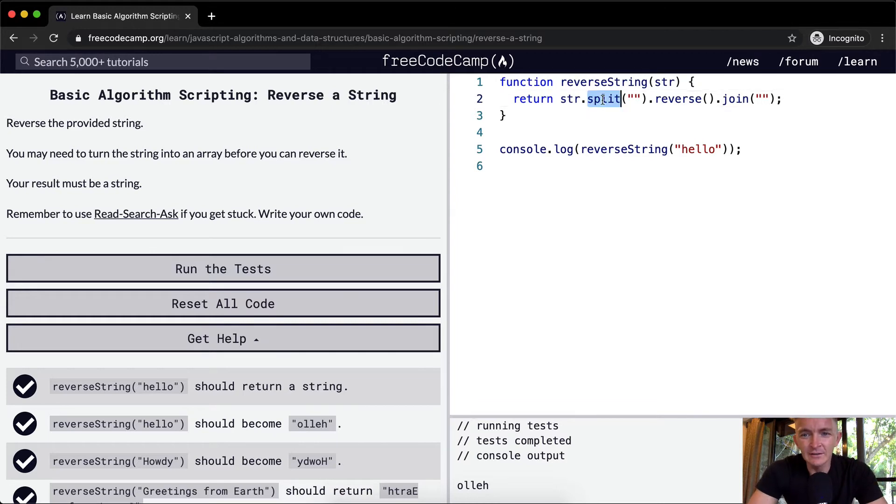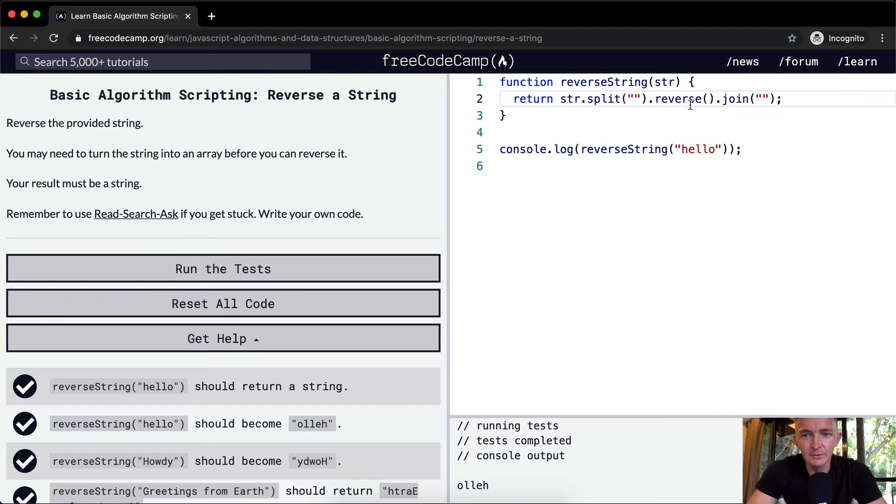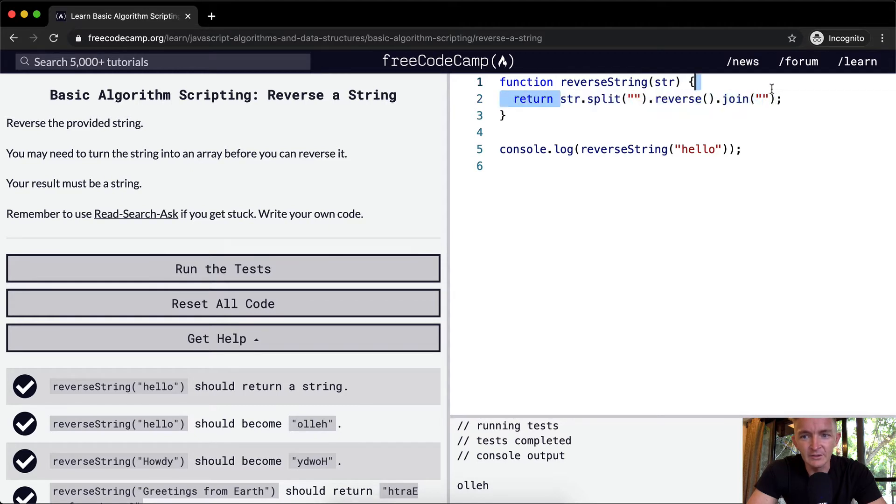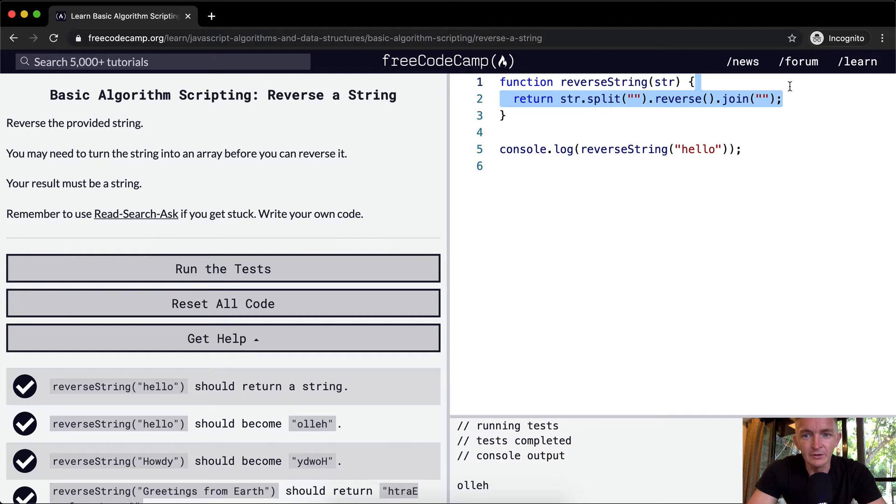Now, we haven't seen any of these ideas, these functions. I think we've done split and join. I'm not sure if we've done reverse. So, I'm going to make it more dumb. This is an easy way to pass the test quickly. It doesn't really talk about algorithm scripting. So, let's do that a little bit.